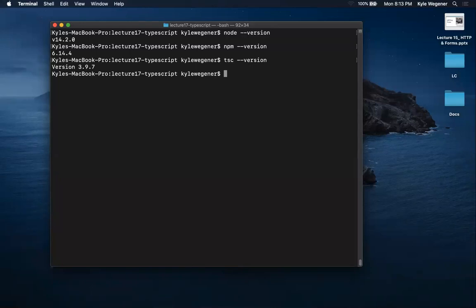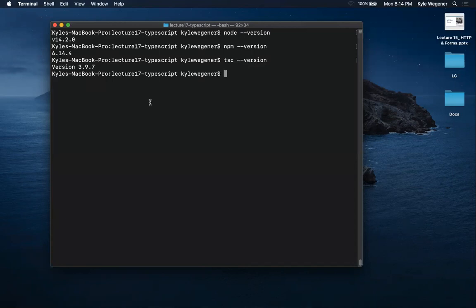A student asks: when typing tsc --version in Git Bash, it gave version 4.6.2, but node isn't showing. The instructor clarifies: as long as you're getting back a number, that's fine — it doesn't have to be a specific number. If you get 'command not found,' that's when you have an issue and need to make sure that software is installed.